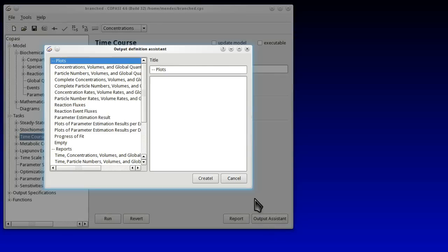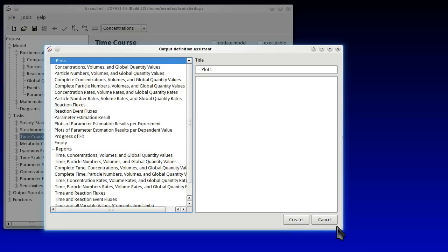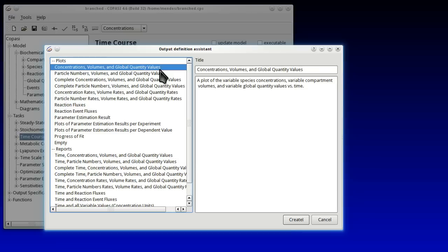The Output Assistant has a number of plots already predefined. So this is a way of creating plots that are predefined in a simple manner. We chose the first one which is Concentrations, Volumes and Quantity Values.